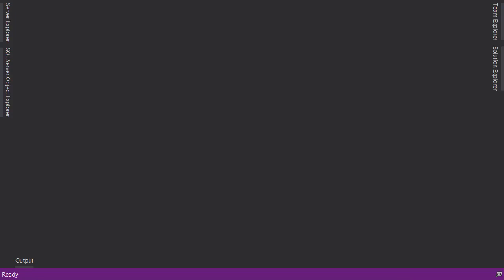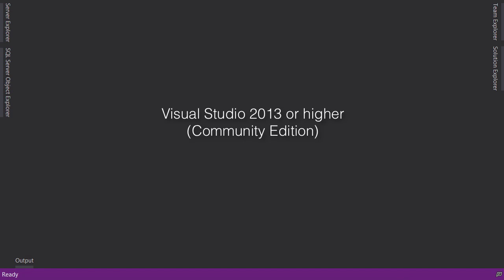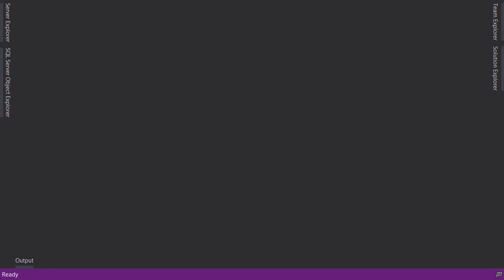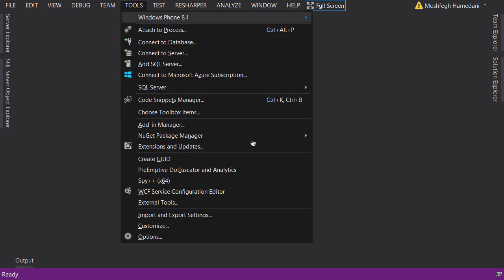To follow along with this course, first of all you need Visual Studio 2013 or higher. In this course I'm using Visual Studio 2013 Community Edition, which is free. Also I'm going to use a few plugins to increase my productivity and make my development experience more enjoyable. Open up Visual Studio, under Tools go to Extensions and Updates.